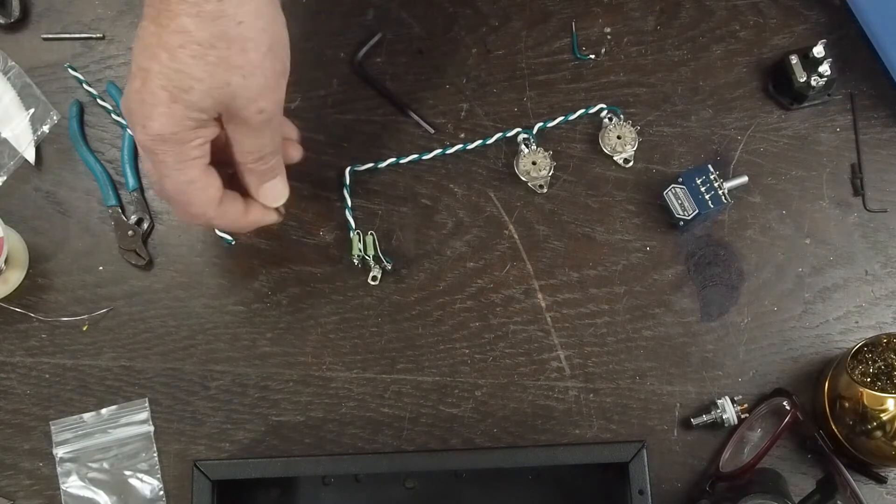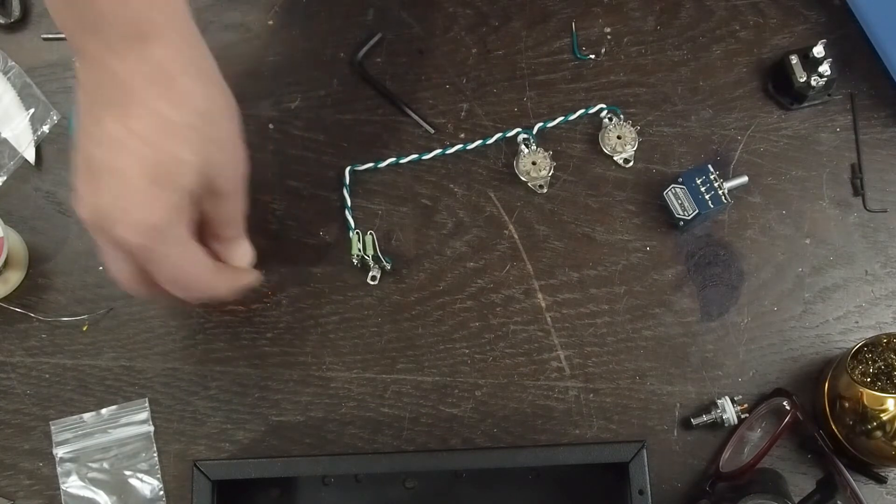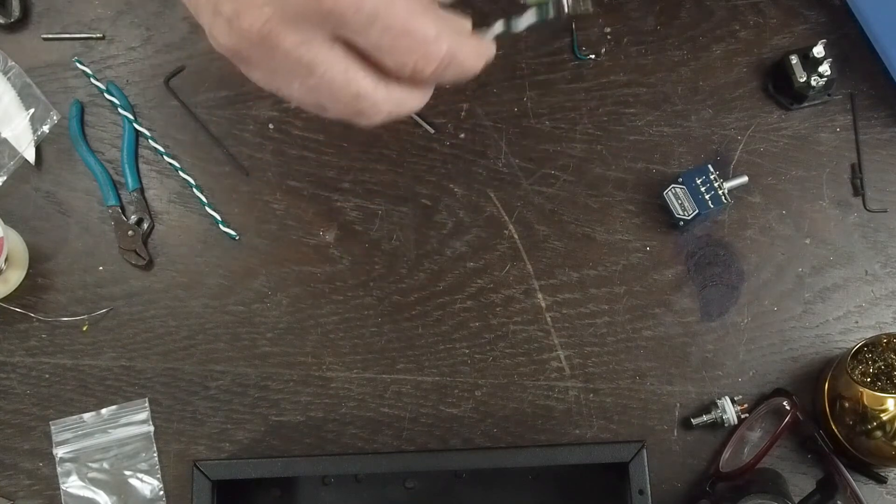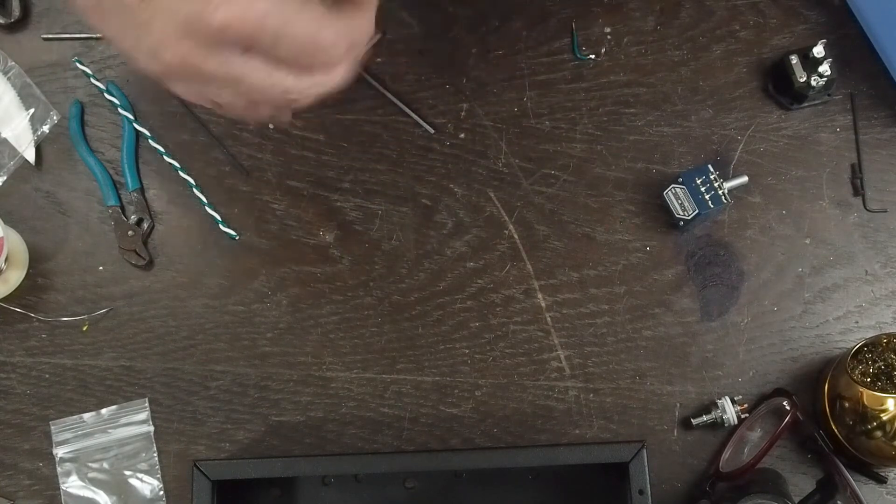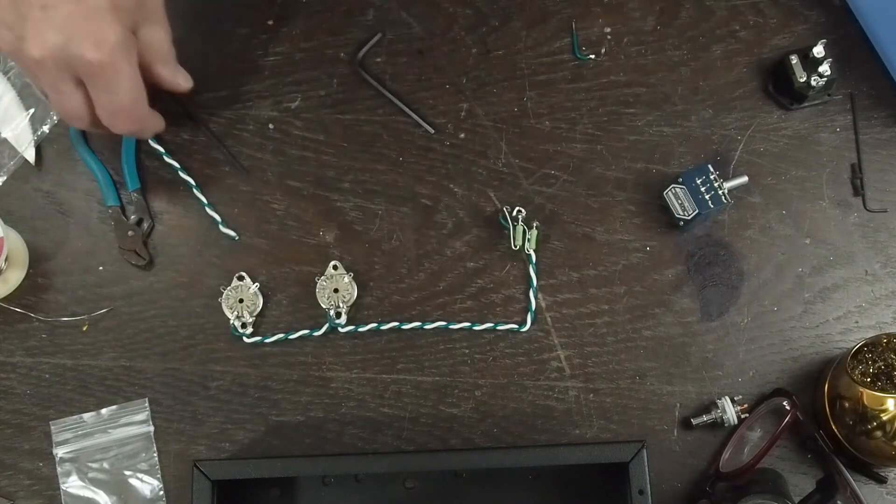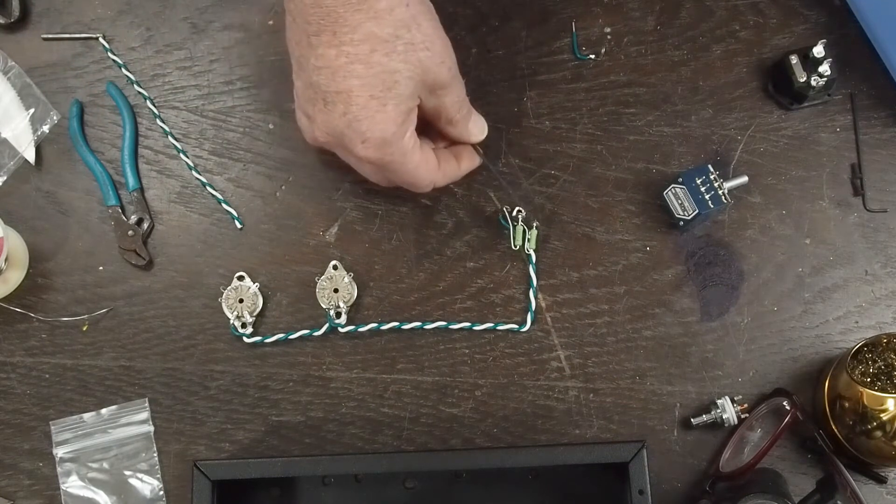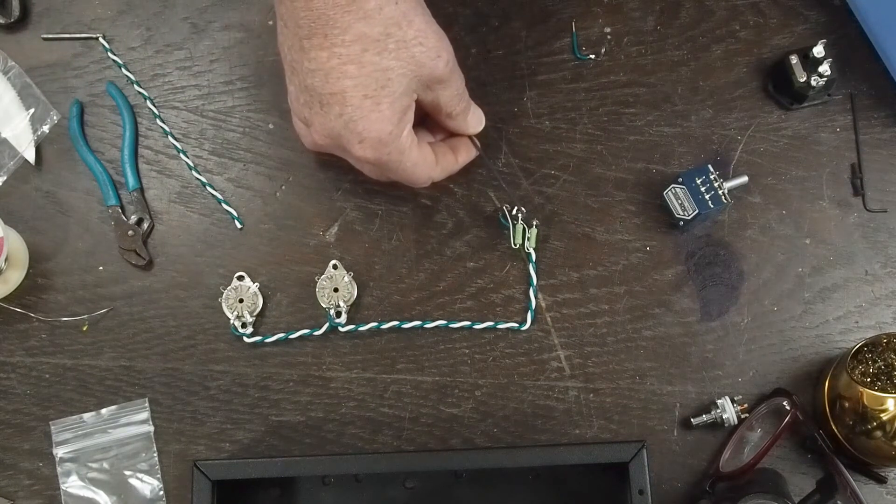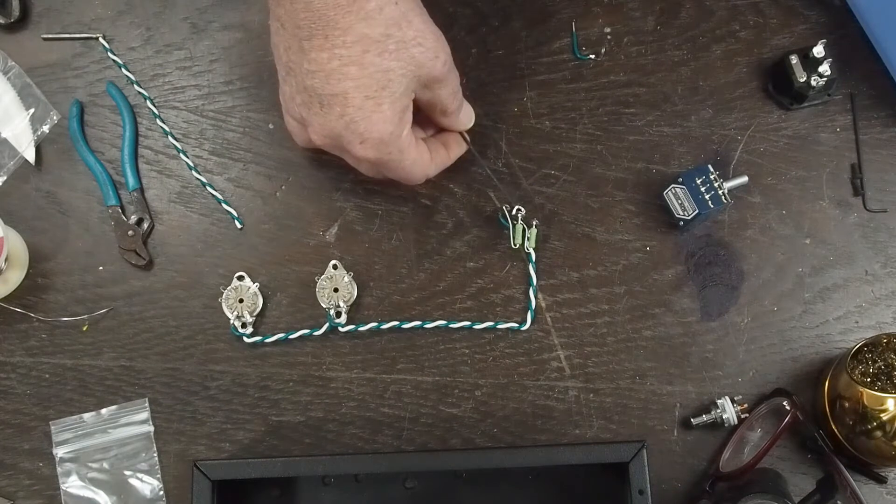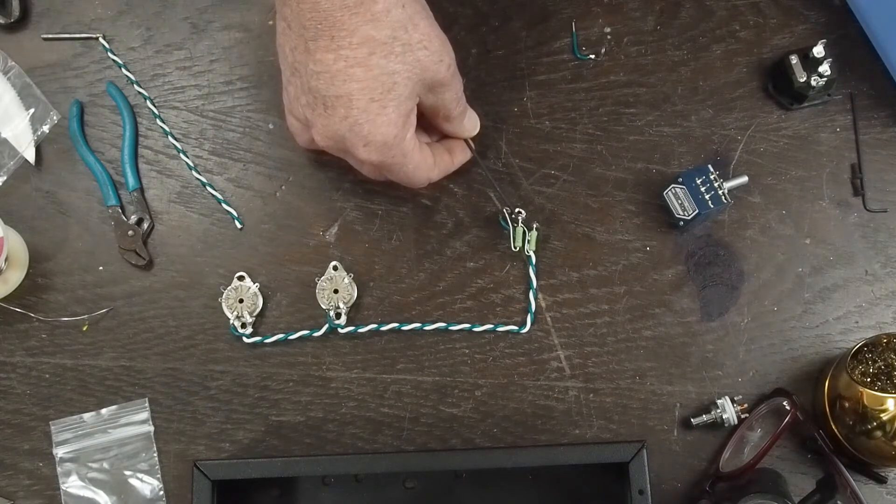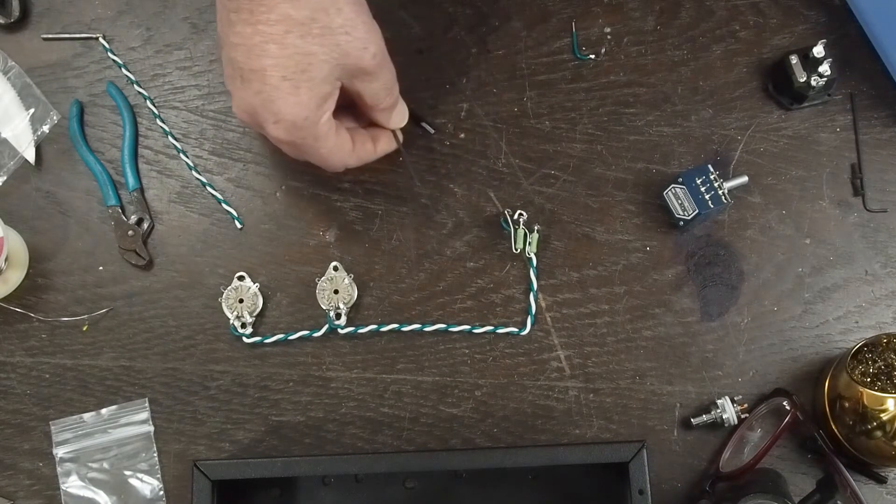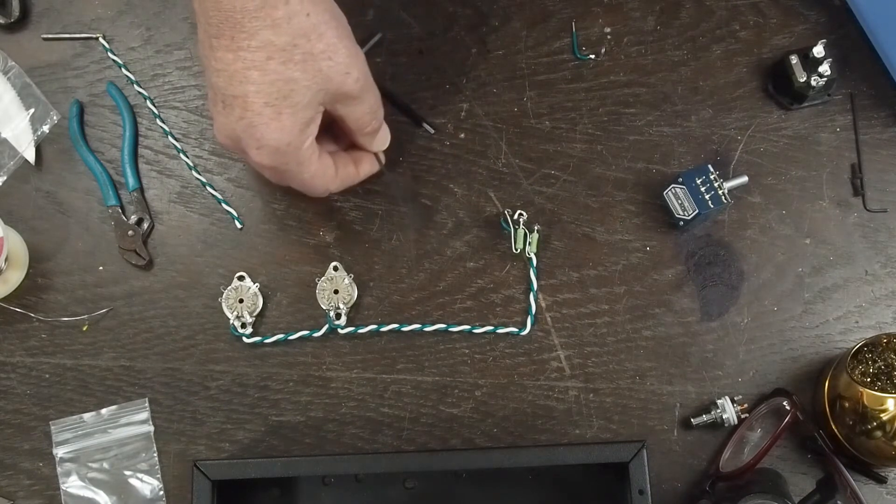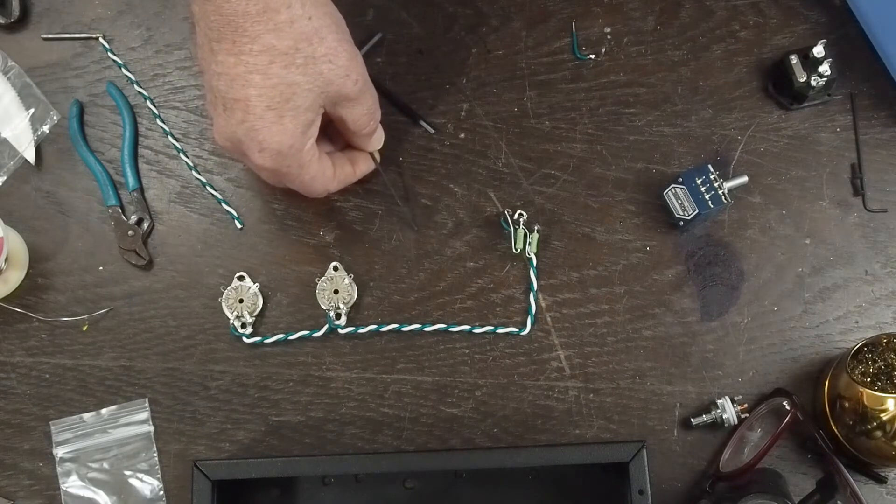And this is going to be bolted to the chassis, but we're going to be wiring this amplifier up with a star ground system. And this is not going to be the main ground point. We're going to be running a ground wire from here over to wherever we create our star ground in a little bit.